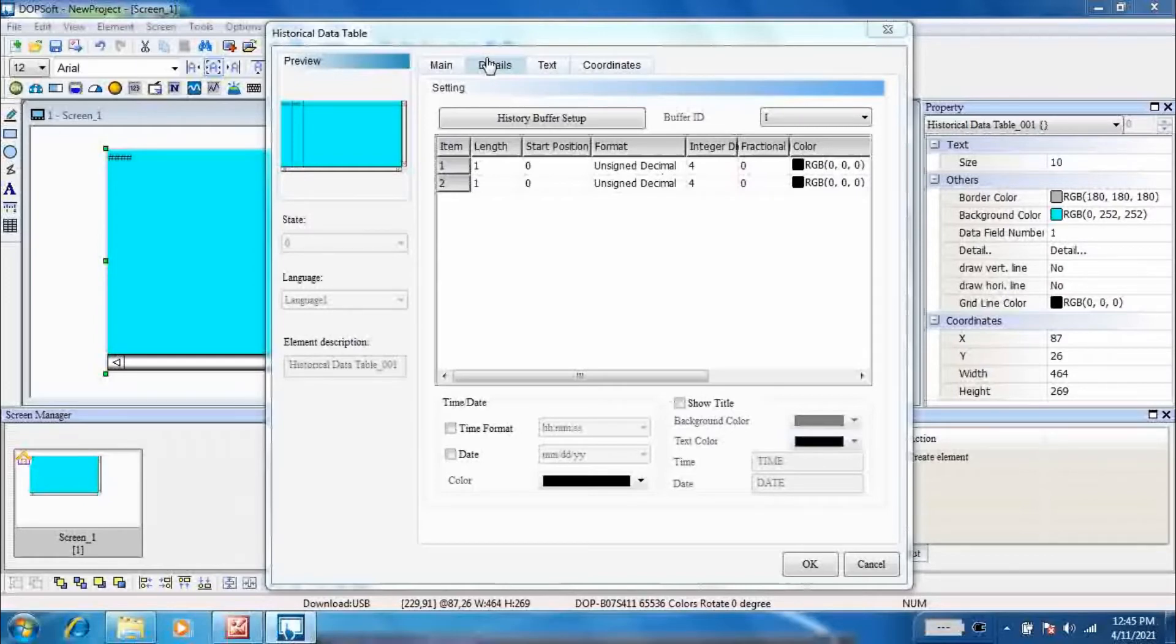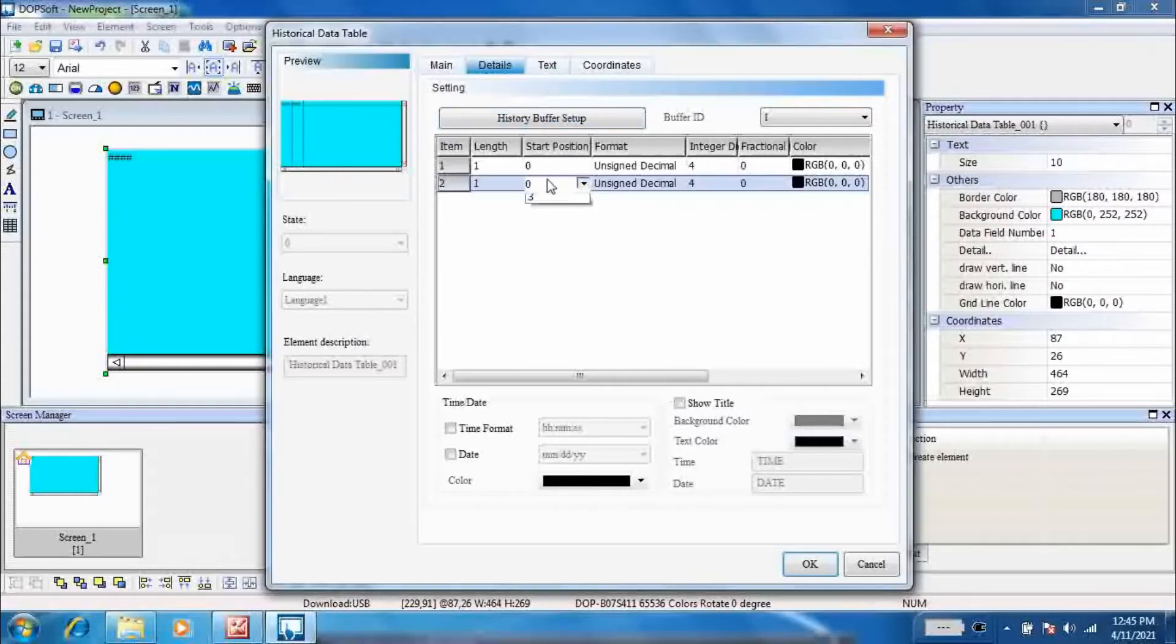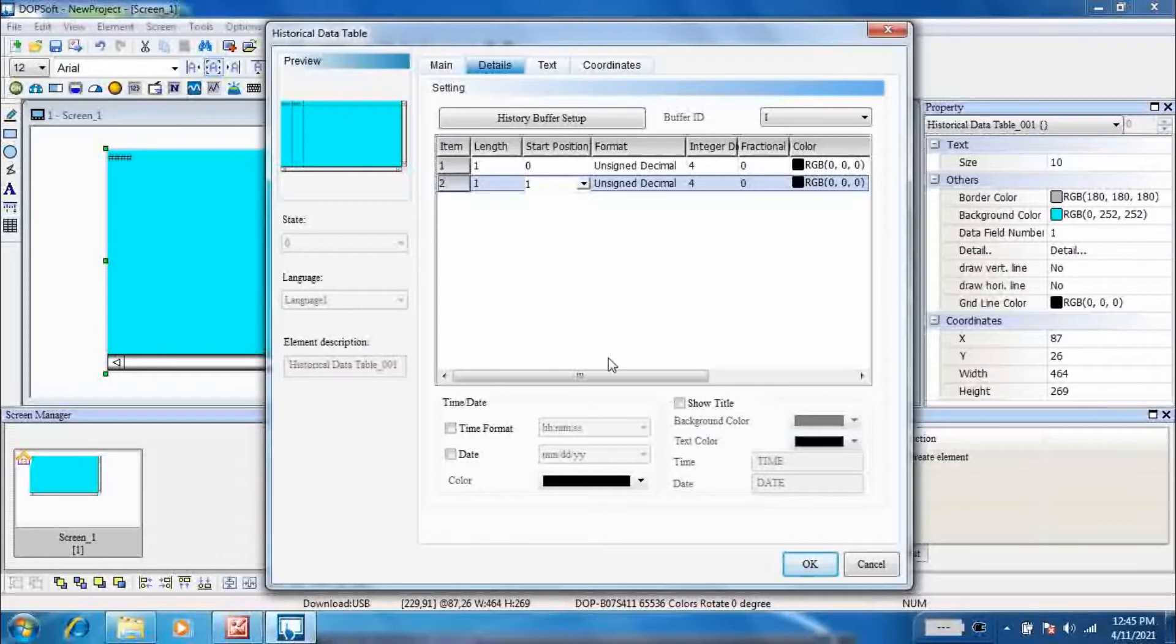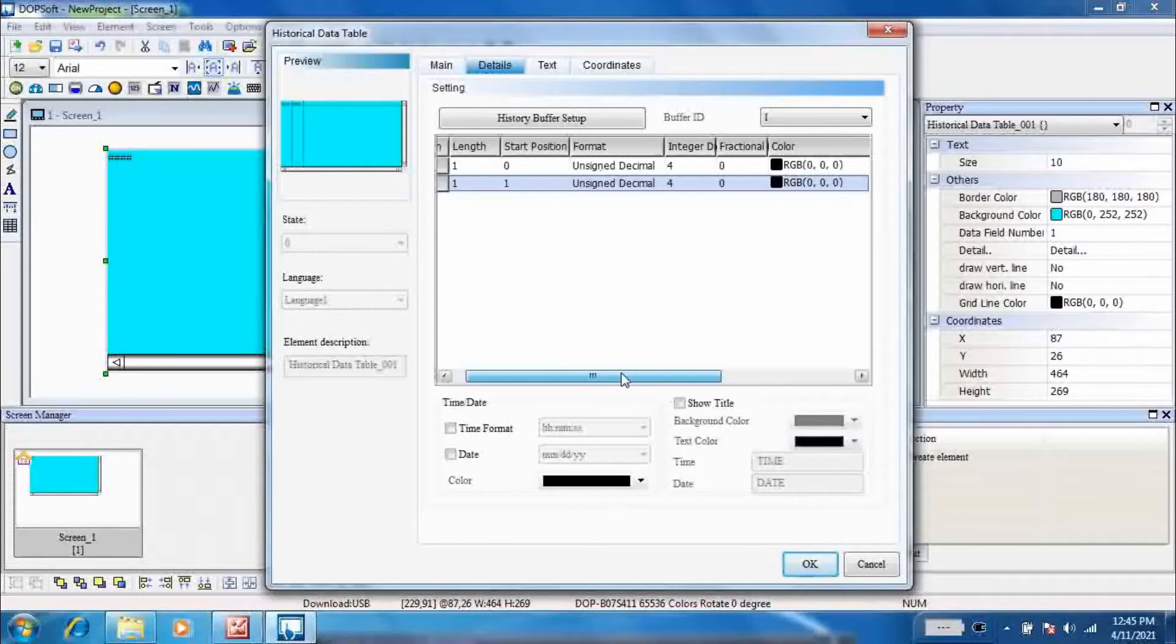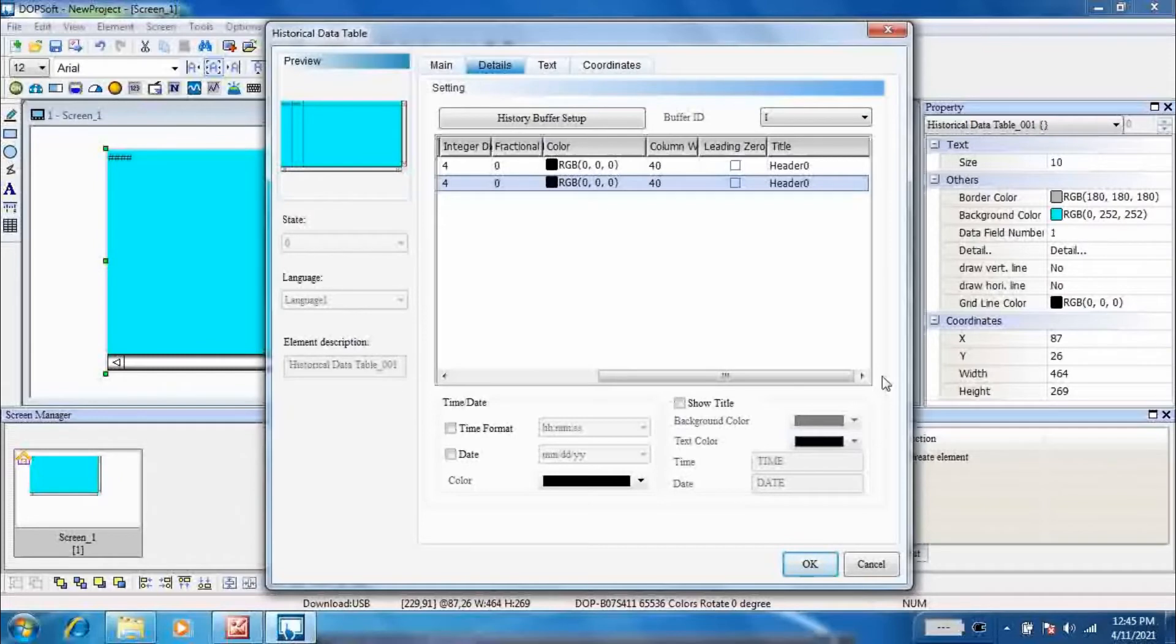In details of historical data table, set start position as 0 and 1. This is because you have selected only one data D9900. And if there are for both values, start position is 0, then it will show only D9900.